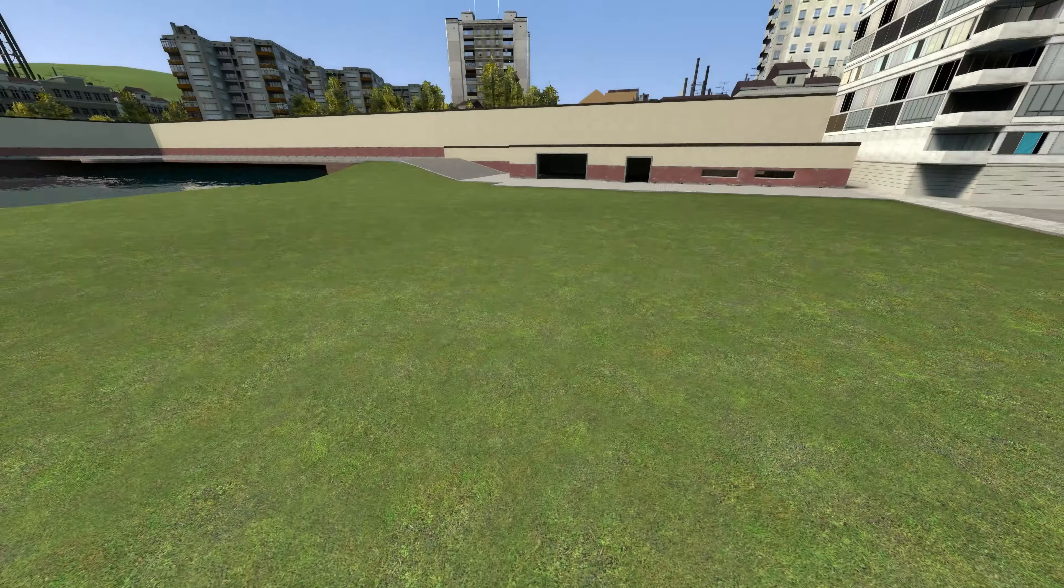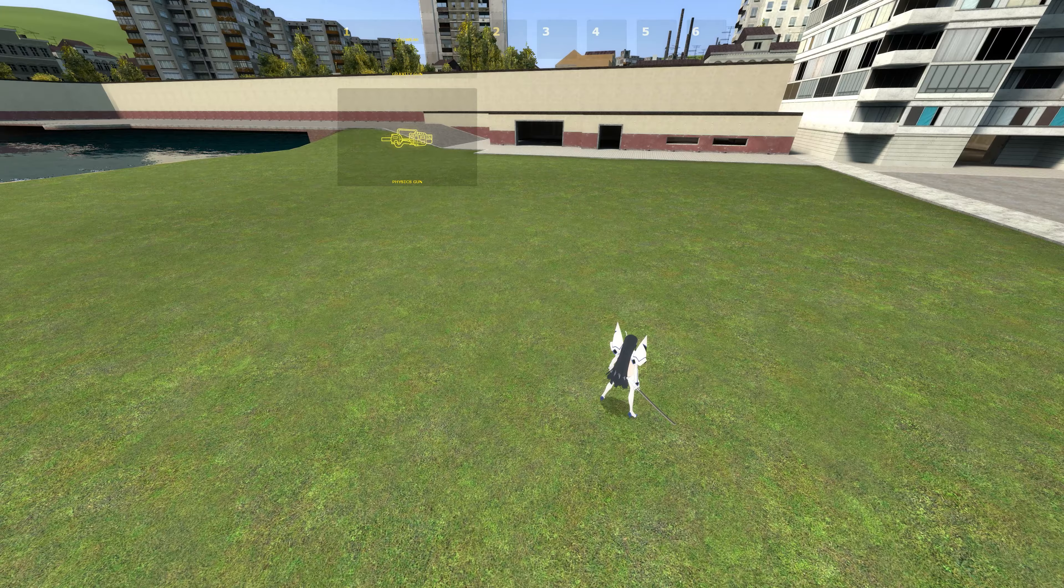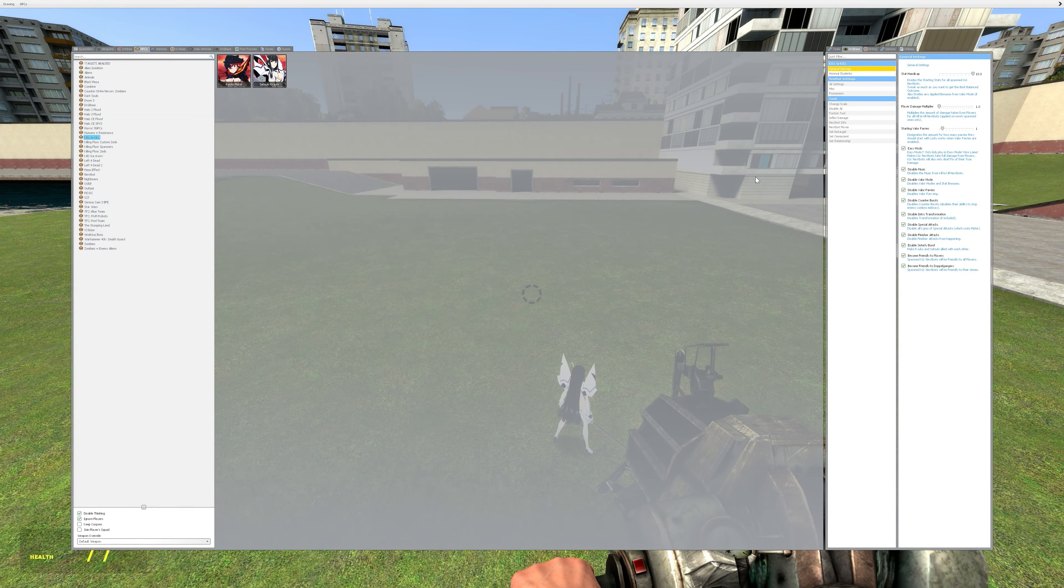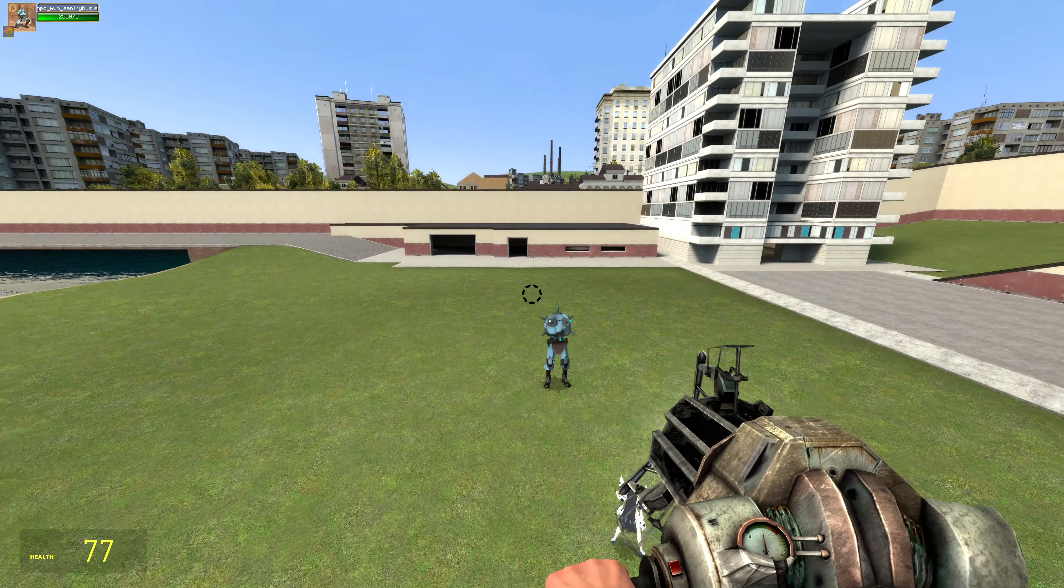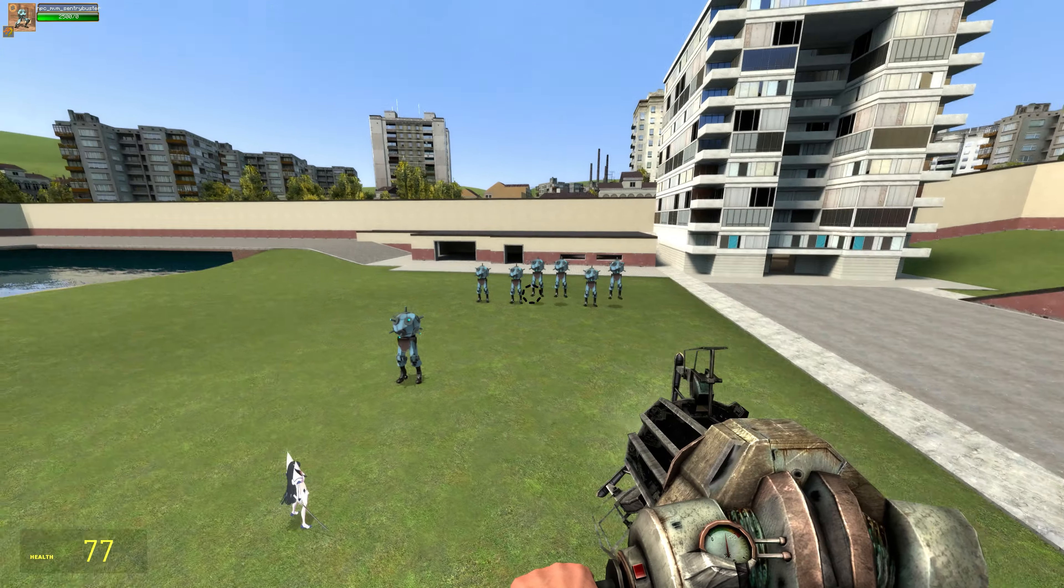It's mainly in these settings that you have to adjust for her to interact with other NPC bots, which these Sentry Busters are.